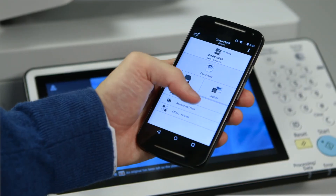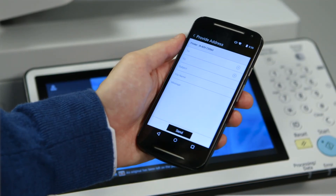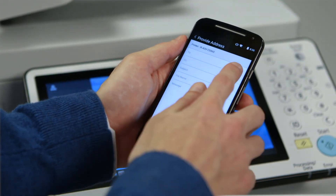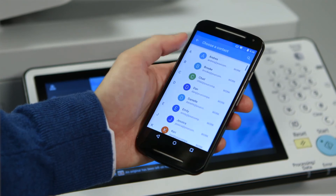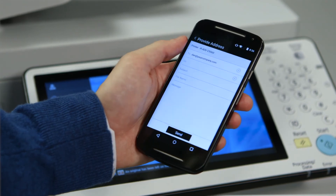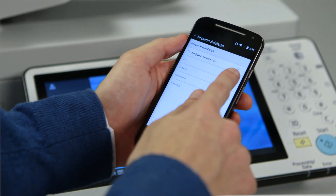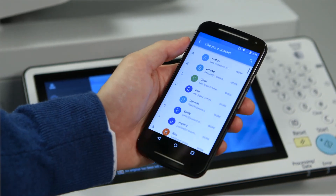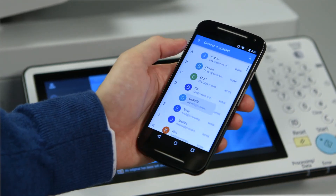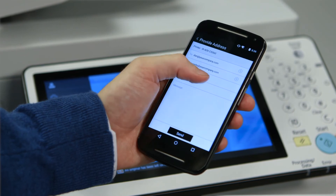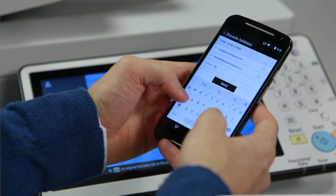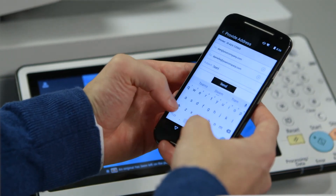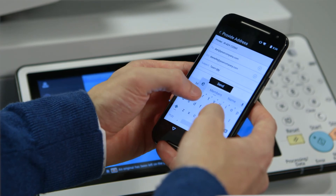With Provide Address, you can gain more control with your phone or tablet by being able to build out the email before scanning. You can select email destinations from the contacts you've saved in your phone. You can even write out the subject line, file name, and body of the email using the phone or tablet's keypad.